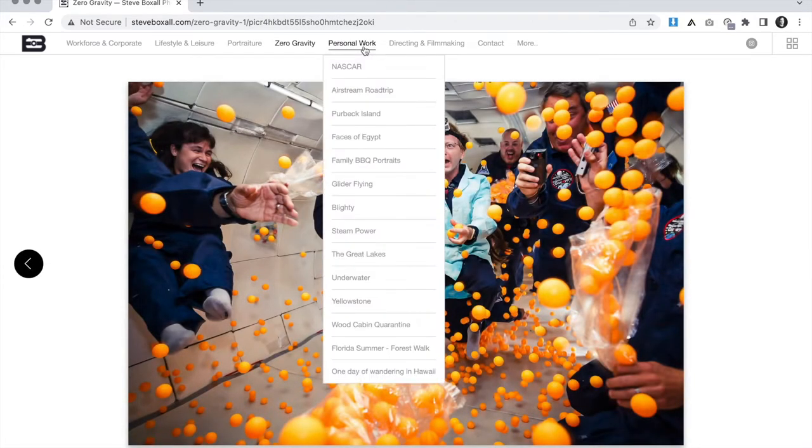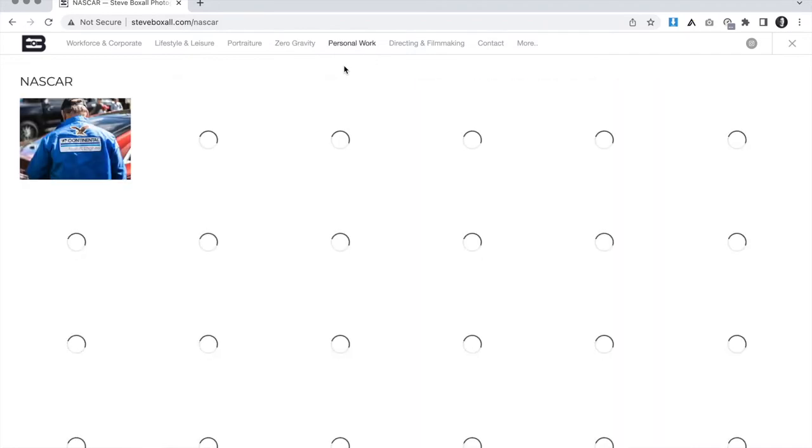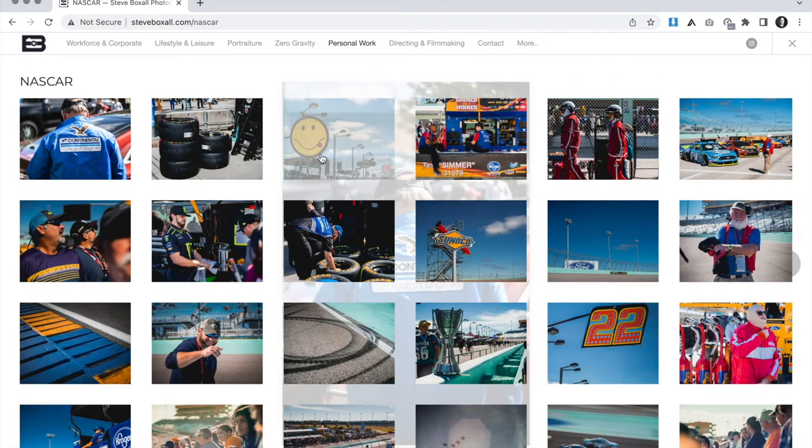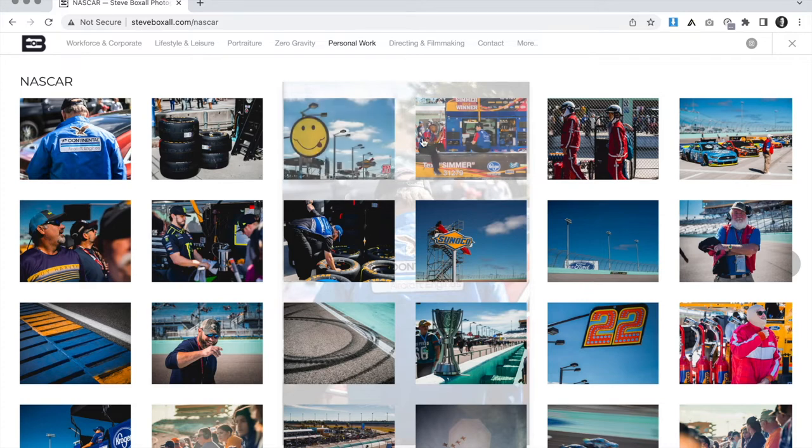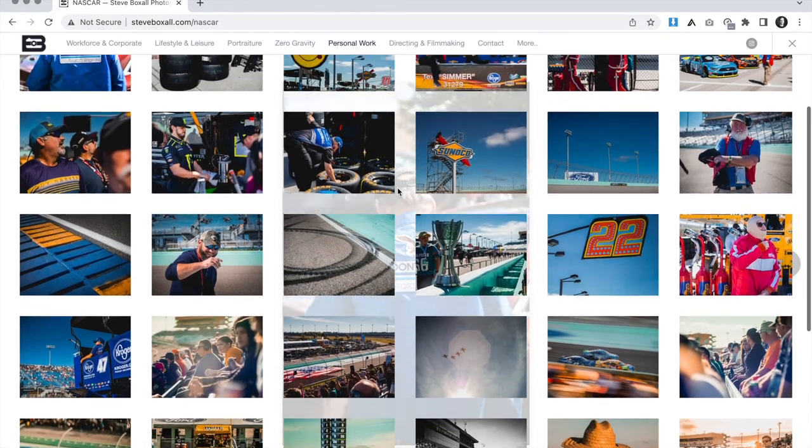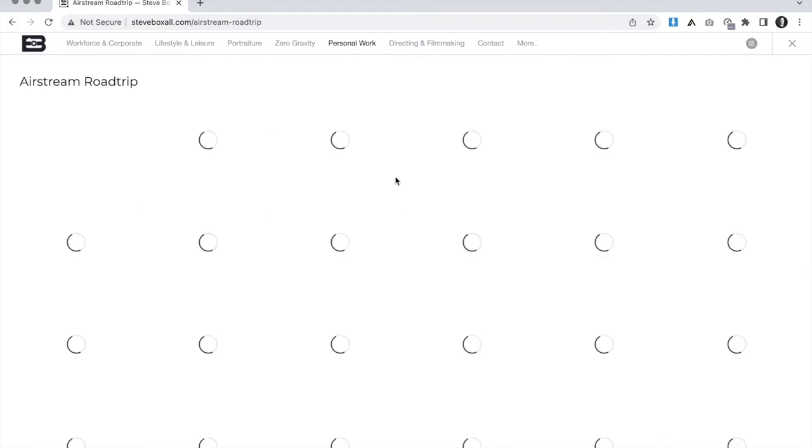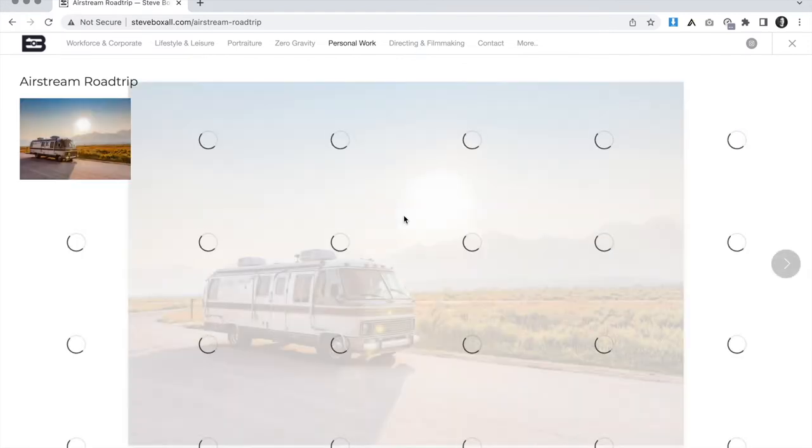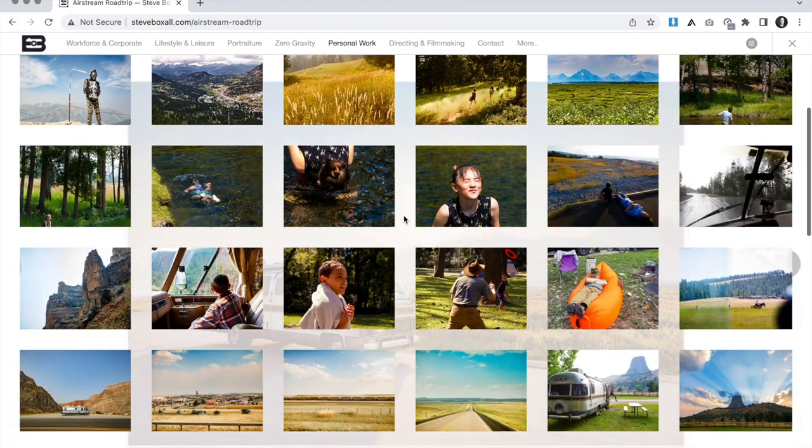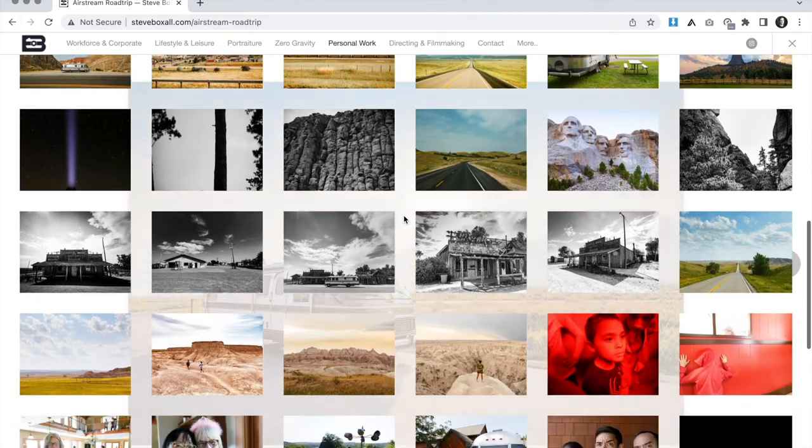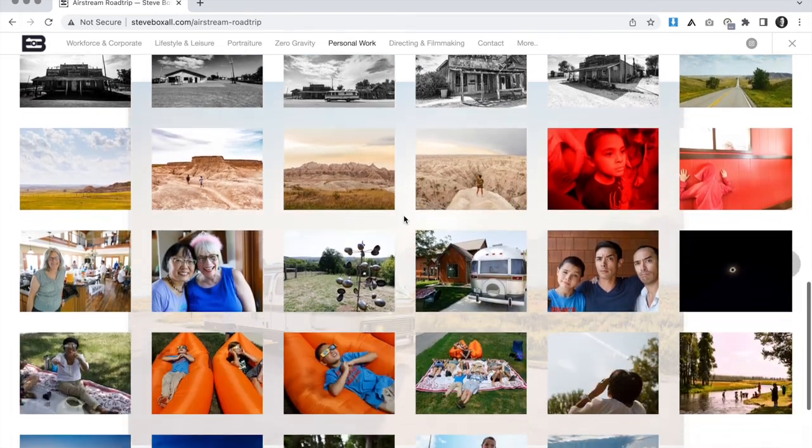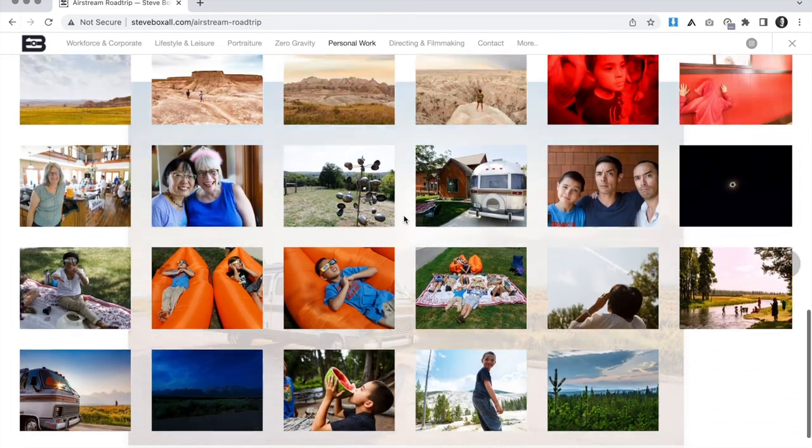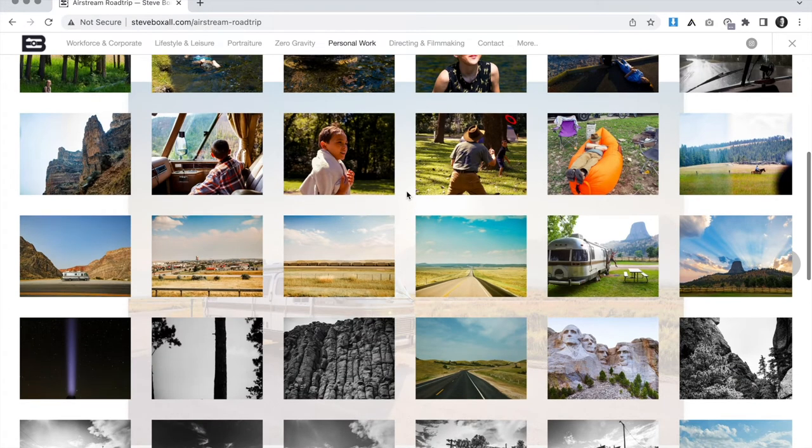For the personal work section, we actually left that alone. We decided that this was already pretty successful as is. Each project was already kind of organized and sequenced quite well, and it was a nice little additional selection of Steve's experience in these galleries. So we didn't find any reasons to change or modify this all that much. It kind of speaks for itself.